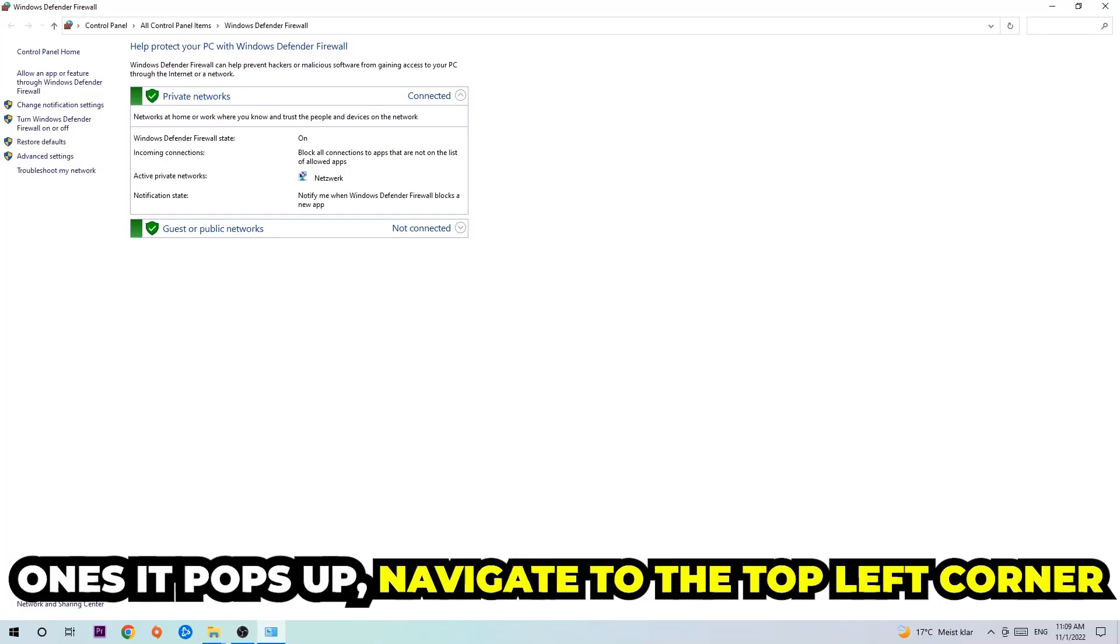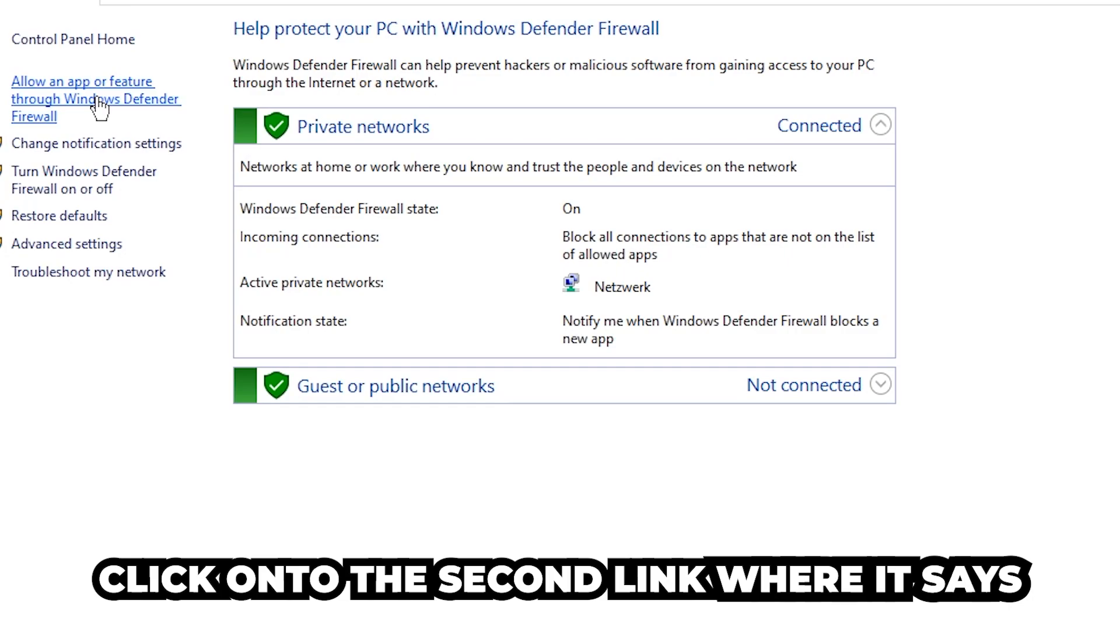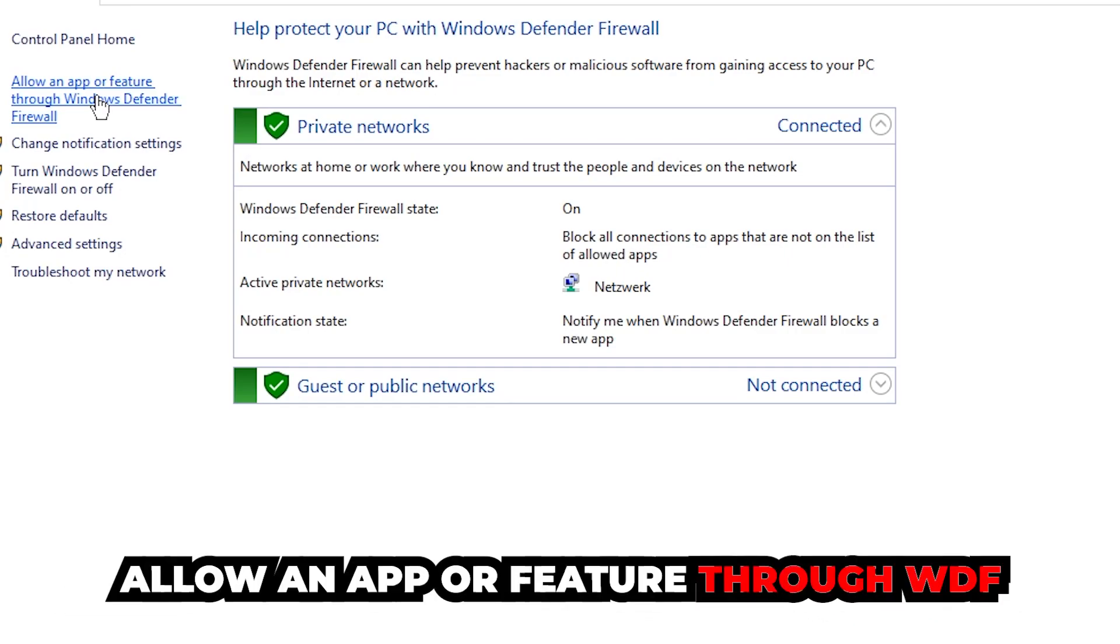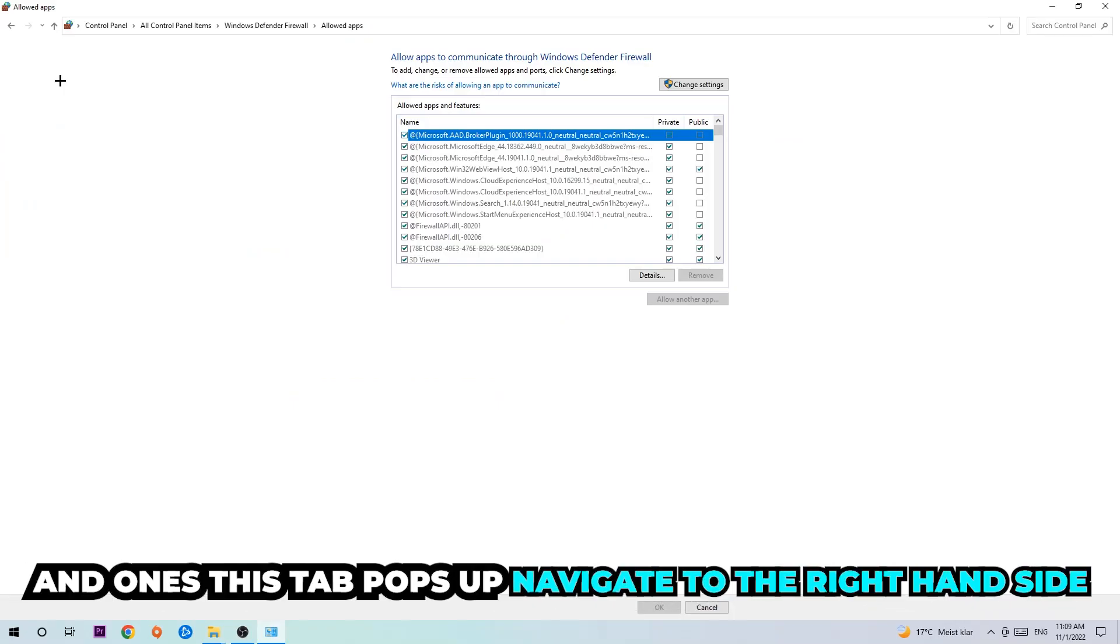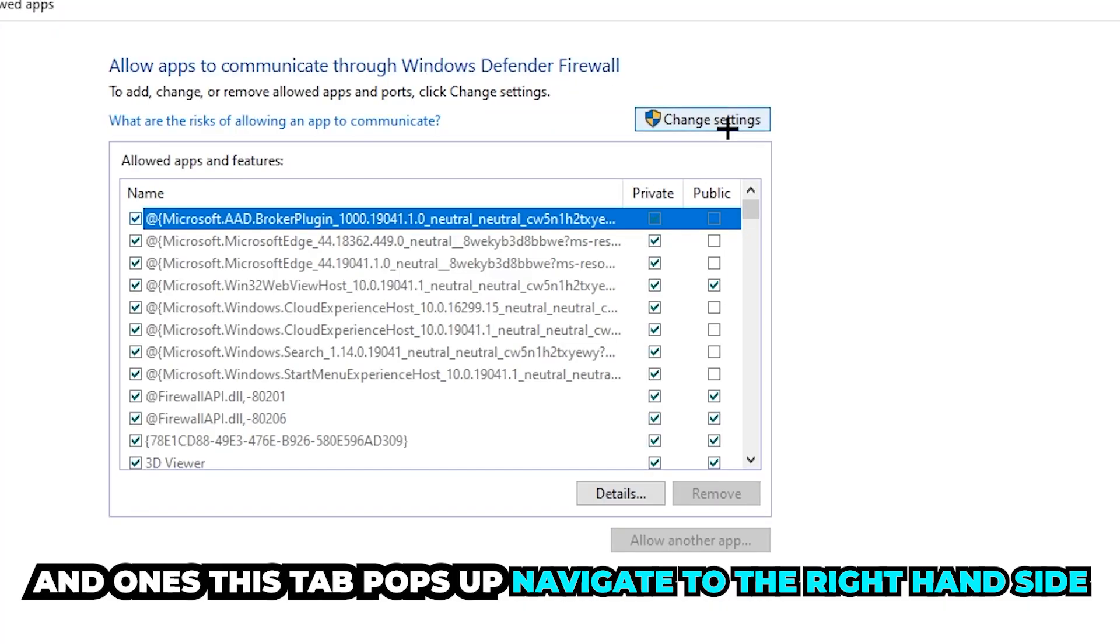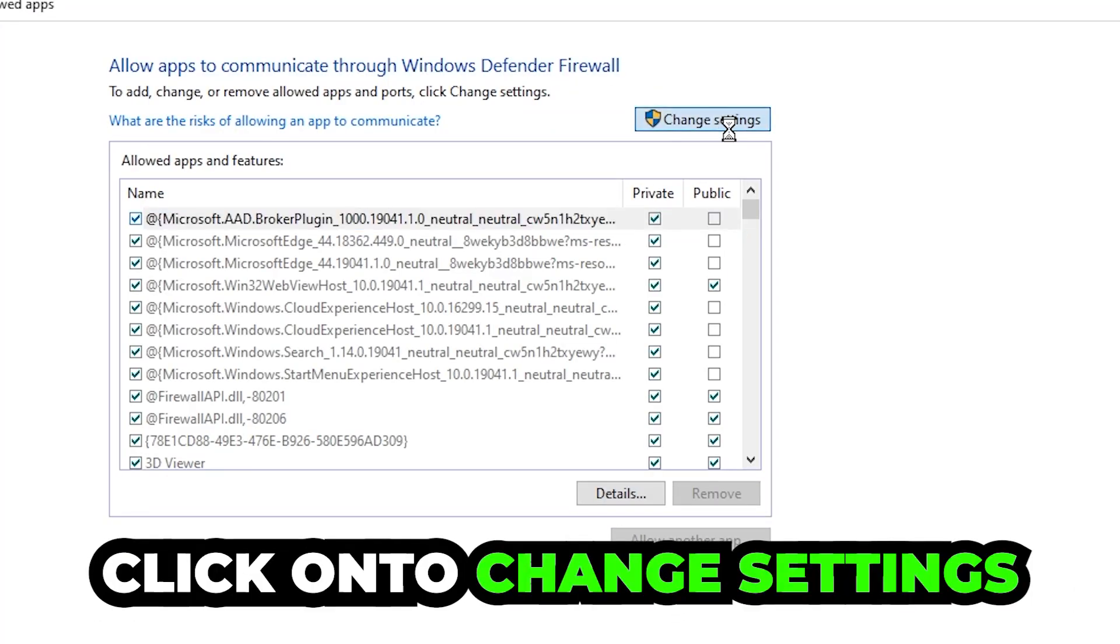Once it pops up, navigate to the top left corner and click on the second link where it says 'Allow an app or feature through Windows Defender Firewall.' You're going to click on that, and once this tab pops up, navigate to the right-hand side and click on 'Change settings.'